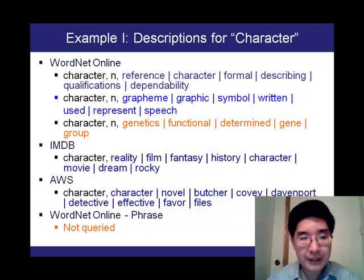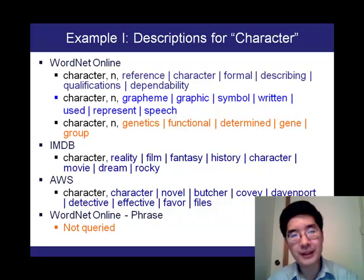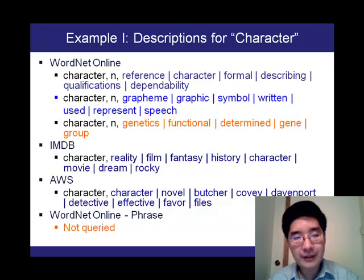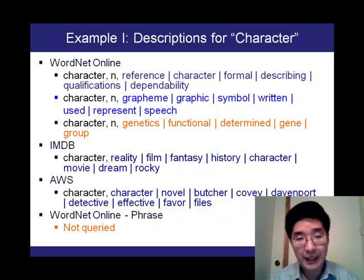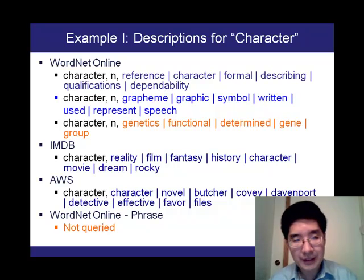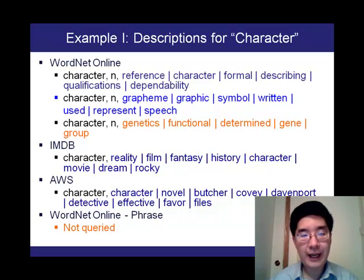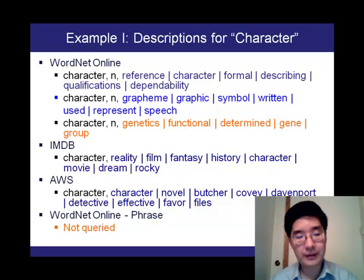For example, WordNet Online has three different word senses for the noun 'character': the moral sense dealing with qualifications, dependability, and reference; the sense of a written character or graphic symbol used to represent speech; and the bioinformatic sense of character as a genetic characteristic or makeup. In IMDB, 'character' is a variable ranging over values such as reality, film, fantasy, and history. In the Amazon Associates Web Service, there are also characters in novels, characters in detective fiction, and so on. Because all three sources have hits on the word 'character,' the WordNet Online Phrase Dictionary is not queried.